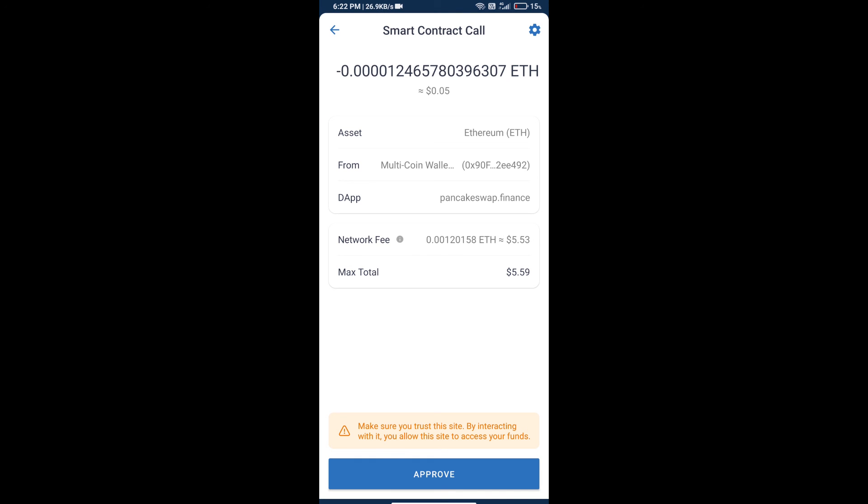Finally, we will click on approve and we will get this token successfully. Thanks for watching.